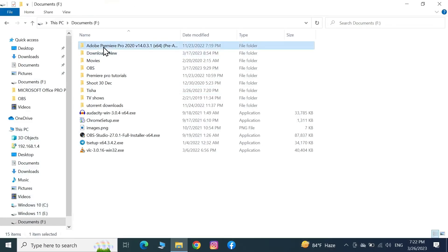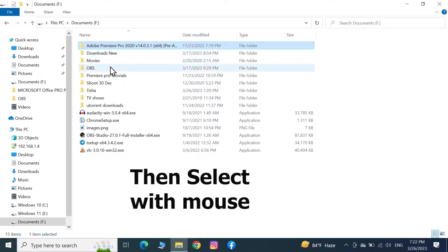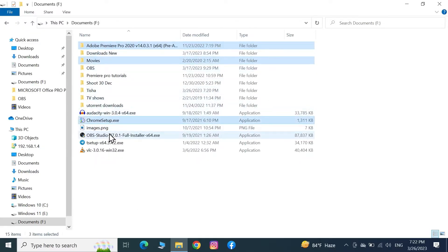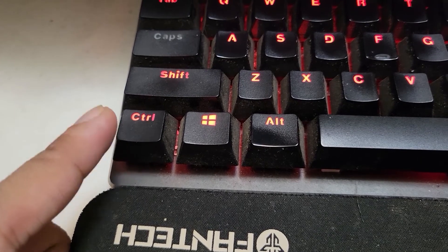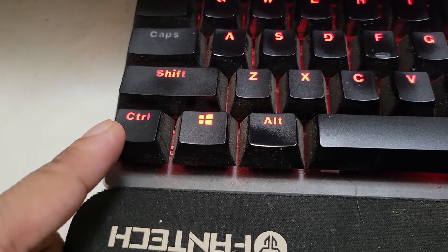Then press the Control key from your keyboard and select the next folder or file that you want to select while holding the Control key. So this is the Control key, as you can see here.